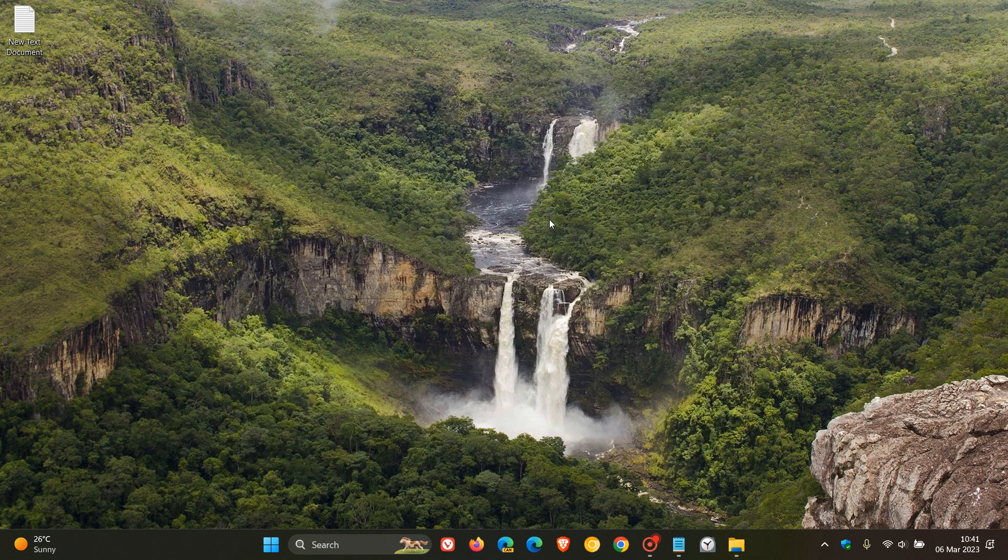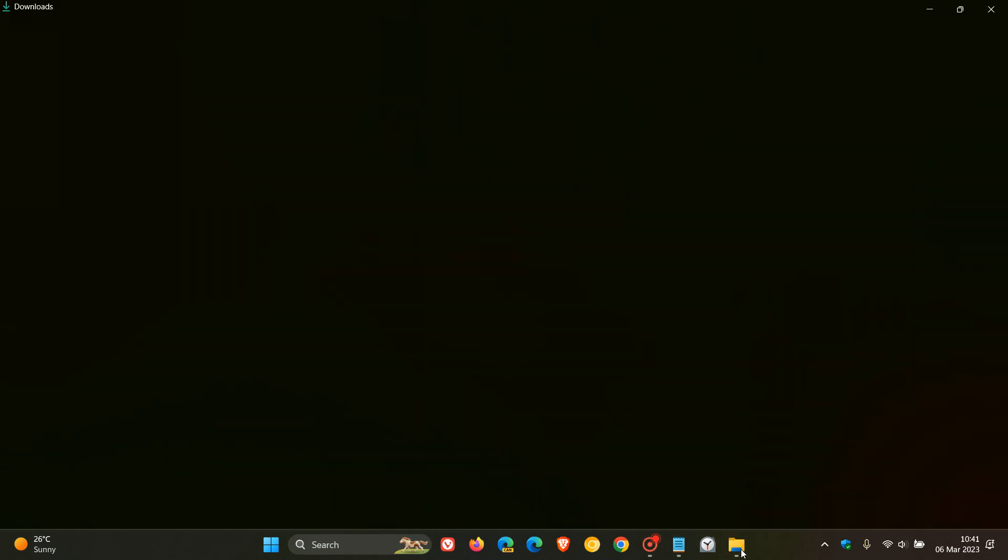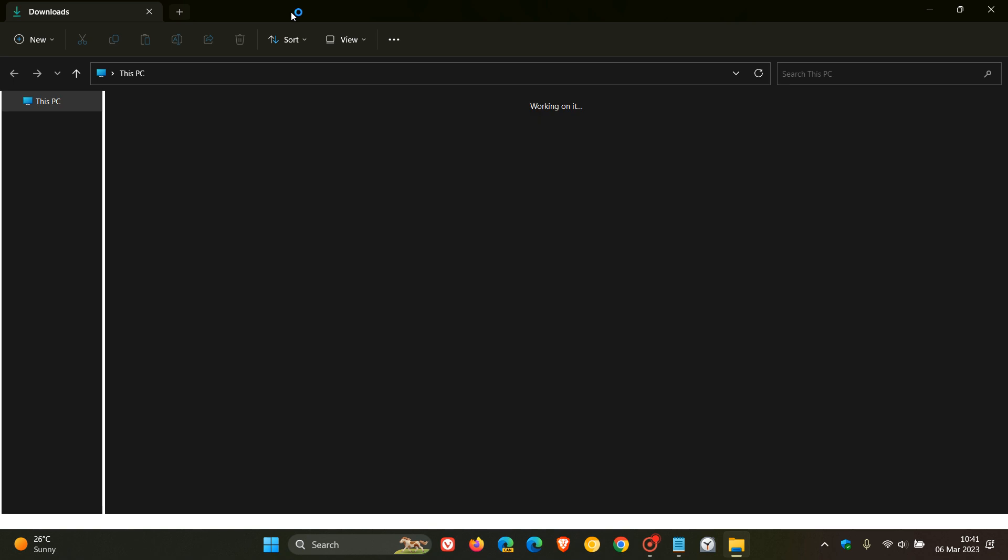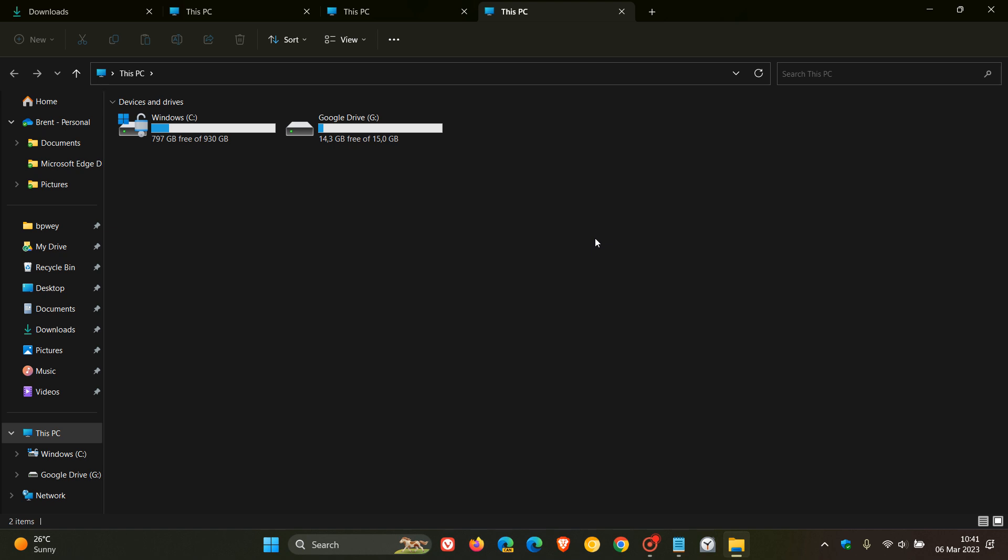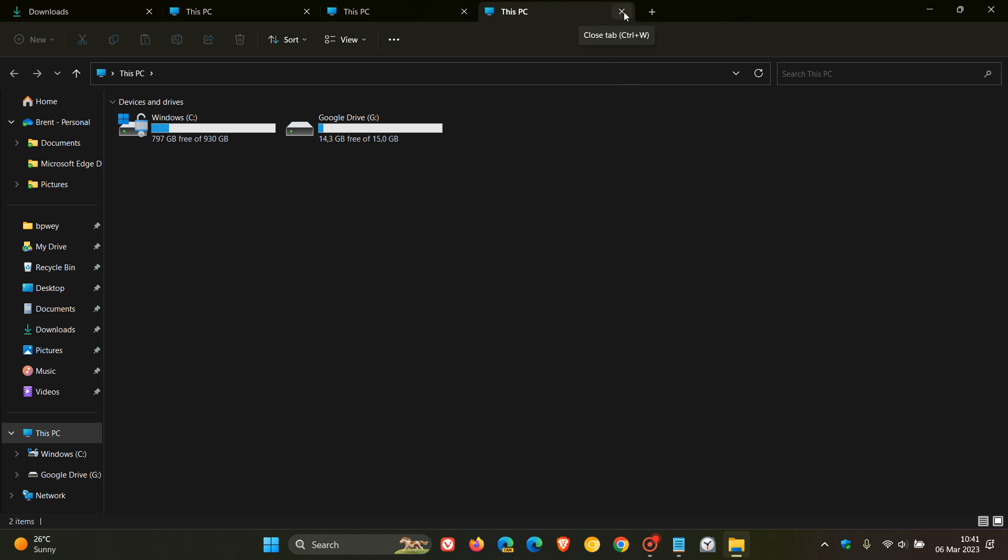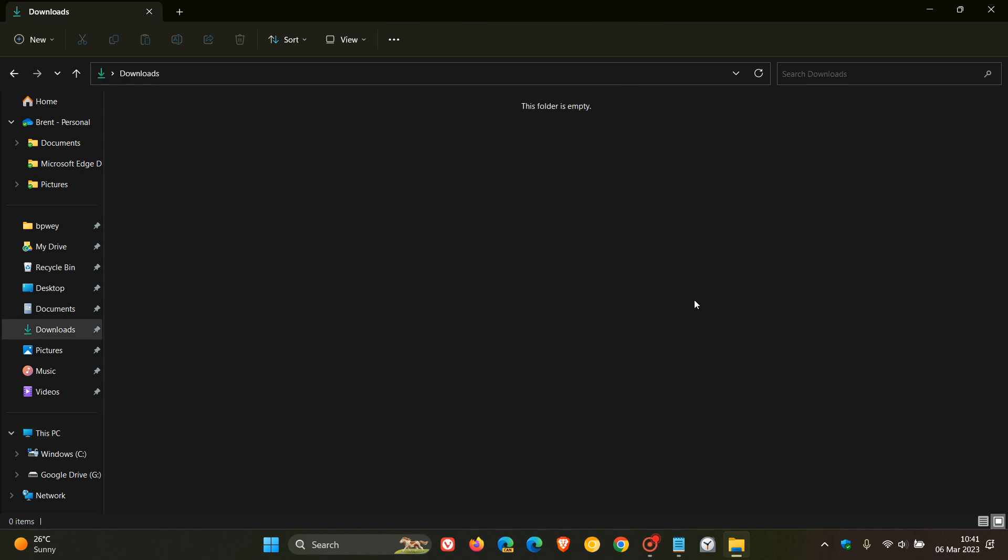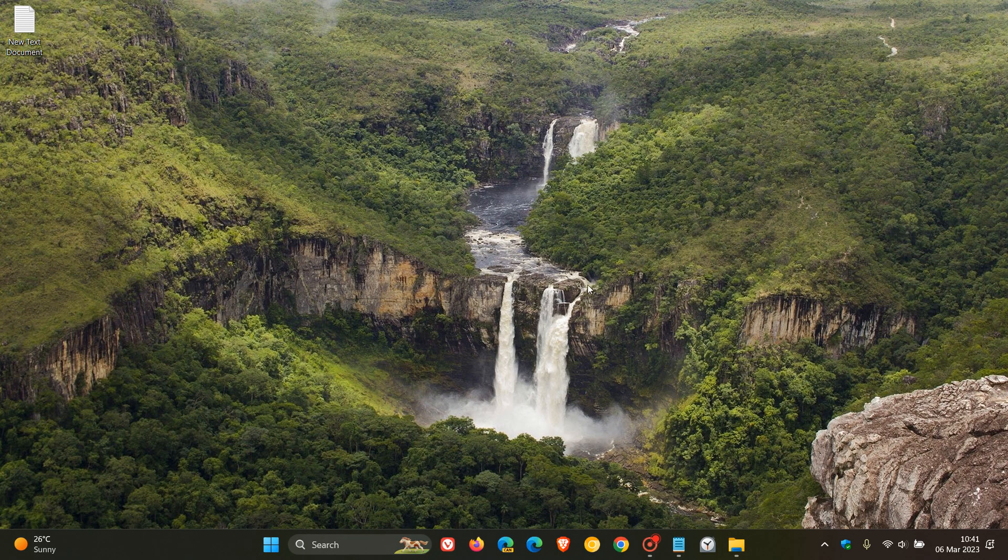And then number two with 10,500 plus upvotes, add tabs to the File Explorer, which was a big one. And this rolled out in the Moment 1 update last year in October for Windows 11. And although we have tabs, which does bring a lot more functionality, we still don't have the drag to open up a tab in a new window. But nonetheless, tabs in the File Explorer are now available since the Moment 1 update last year, the second most requested feature.